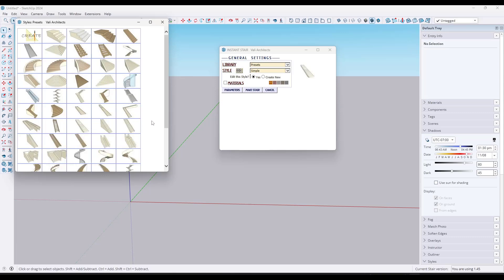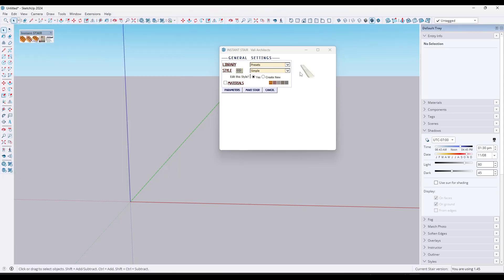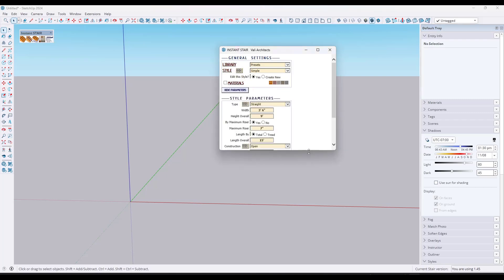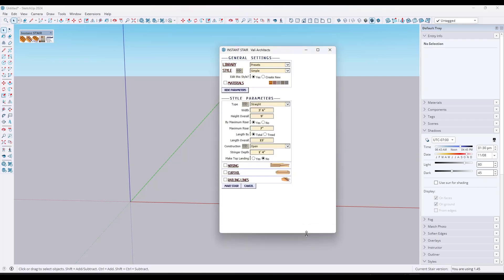Let's say we want to create a very simple stair — we'll go with this standard one, actually called 'simple.' Once we've selected that, we can close this window and notice the little icon that pops up showing you the stair you're editing. If you were to just click 'Make Stair' right now, it's going to spit out a stair in this space. But before we do that, let's adjust the parameters by clicking on that button.